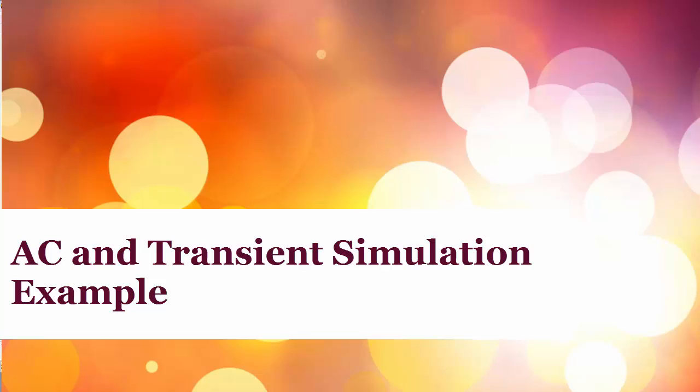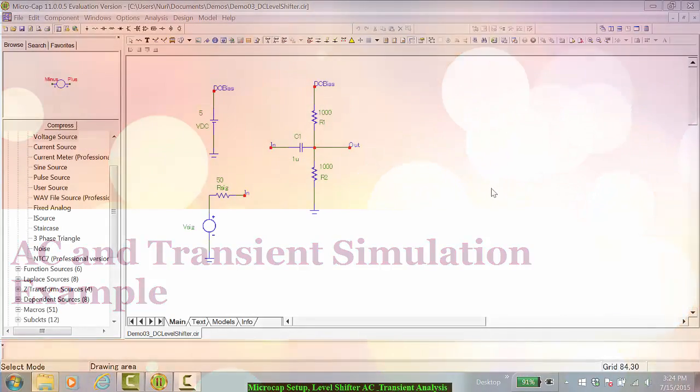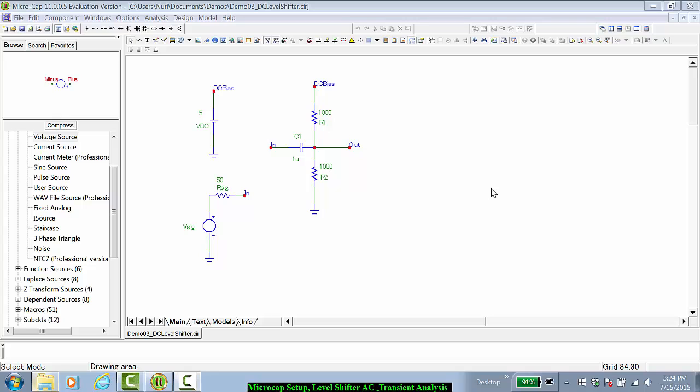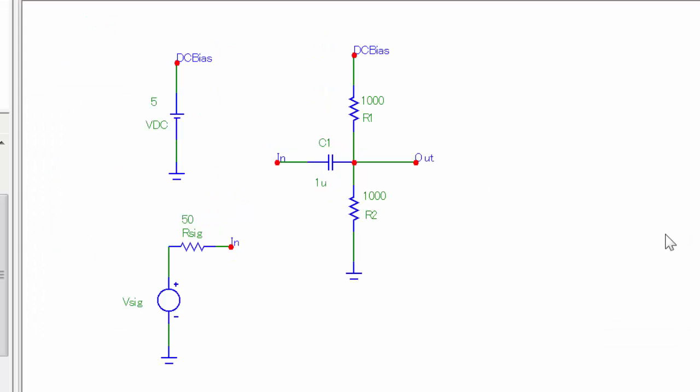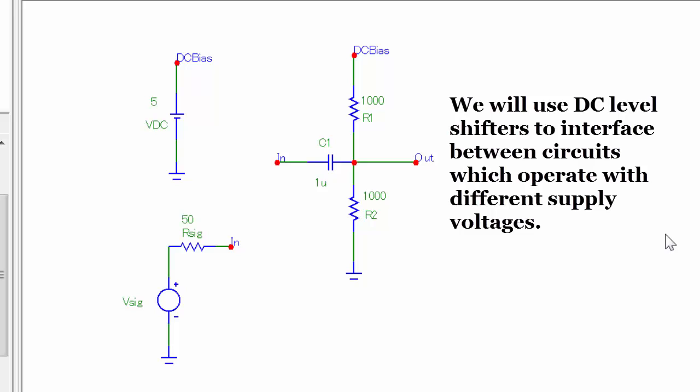In this Microcap tutorial, we're going to investigate AC analysis and transient simulation on a DC level shifter. A DC level shifter is a circuit that is used to shift the DC level of an AC signal from one level to another.